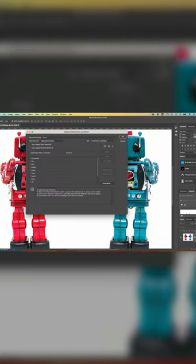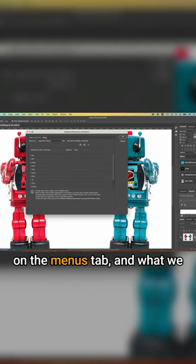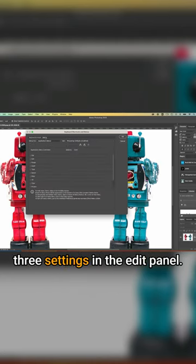So click on keyboard shortcuts and what we're going to do is click on the menus tab. And what we want to do is highlight those three settings in the edit panel.